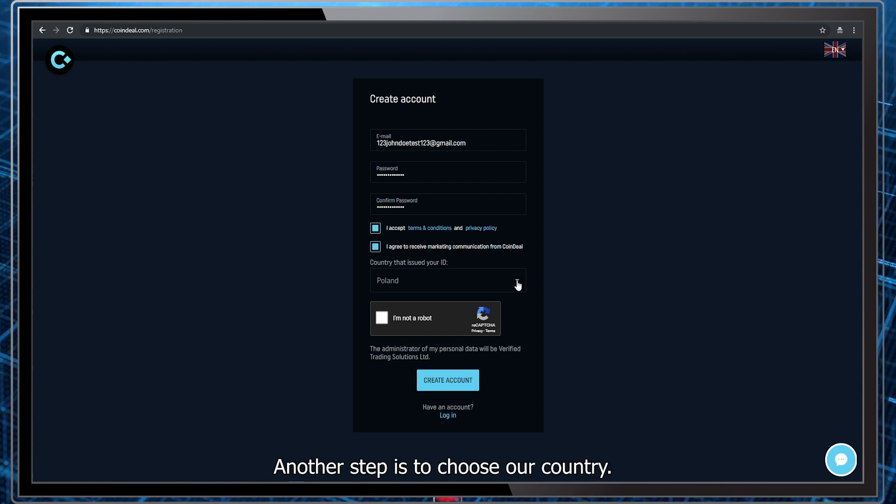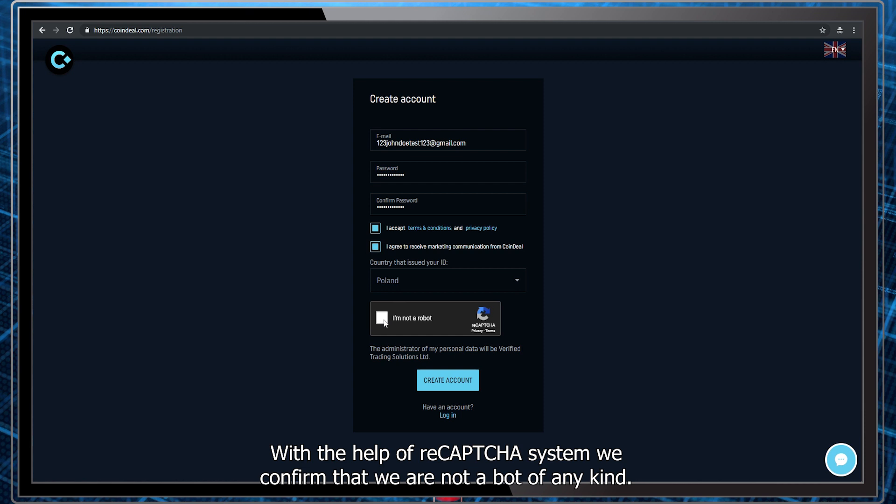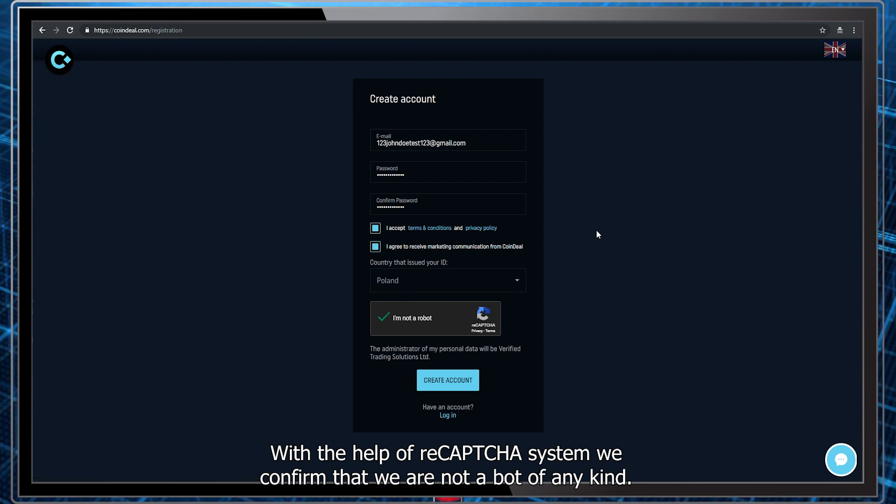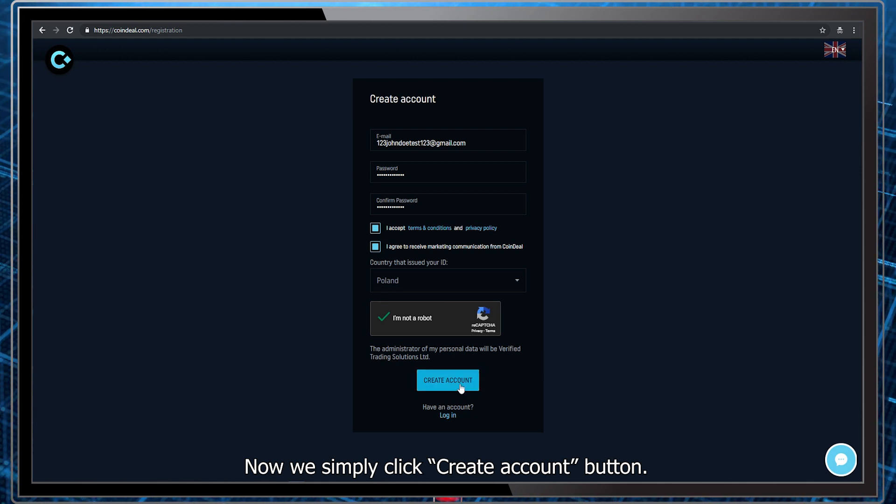Another step is to choose our country. It's one of the final steps. With the help of ReCAPTCHA system, we confirm that we are not a bot of any kind. Now we simply click create account button.